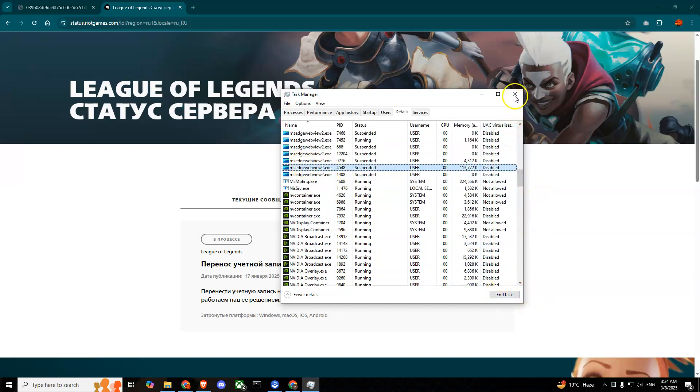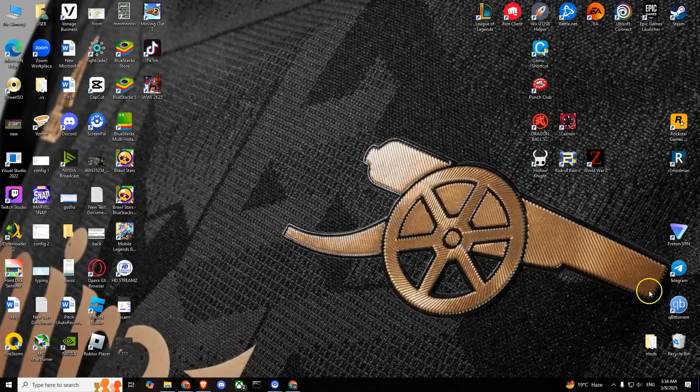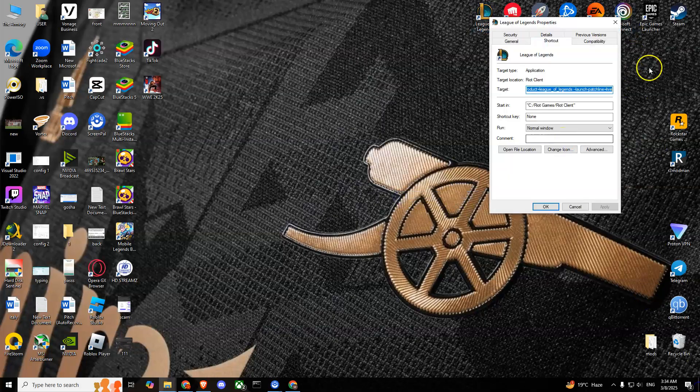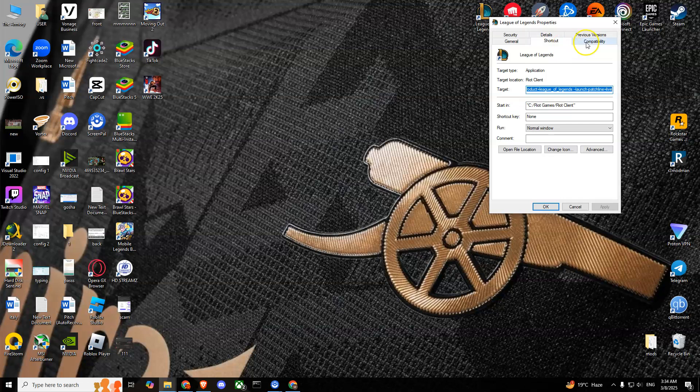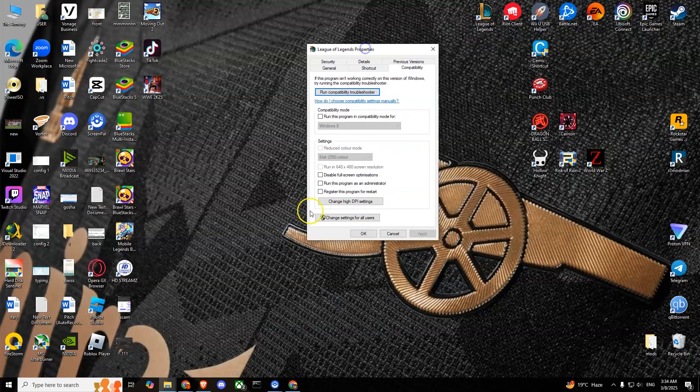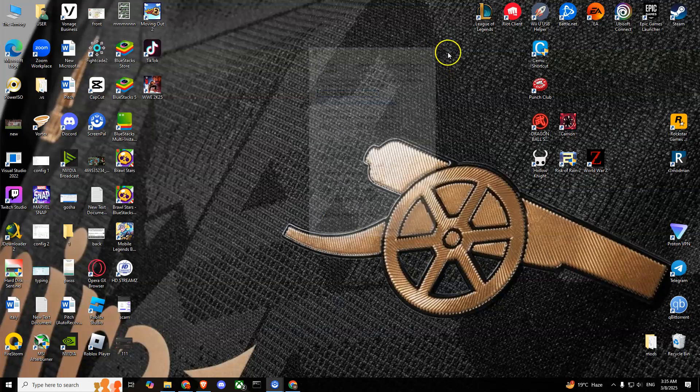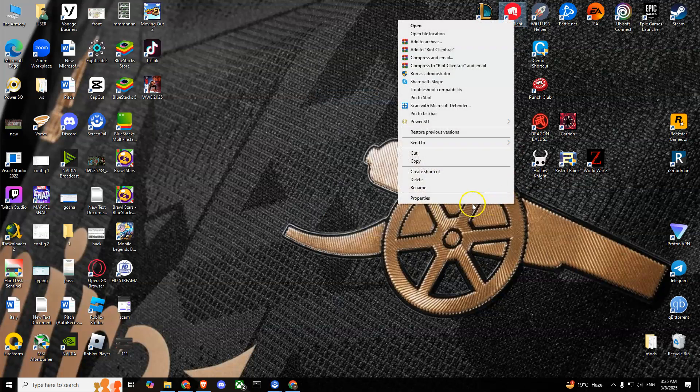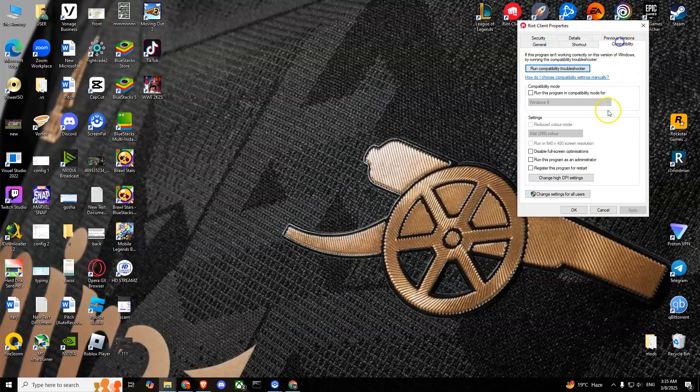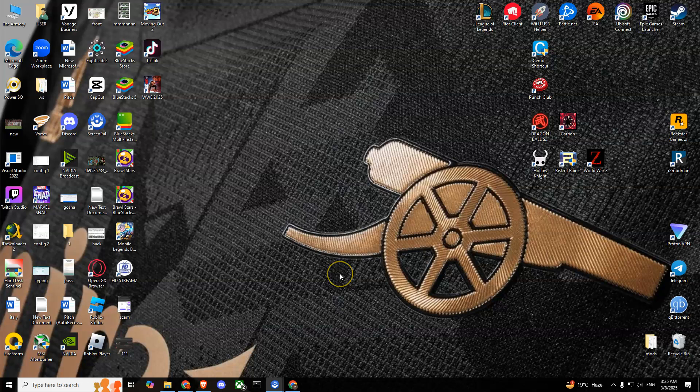What else you can do is find your League of Legends shortcut, right-click on that, go to Properties, go to Compatibility and try ticking these two options: run this program as an administrator and disable full screen optimization. Tick this and press Apply and then OK. Also you can do that with the Riot client. Click on it, go to Properties, go to Compatibility, tick these two, press Apply and then OK.